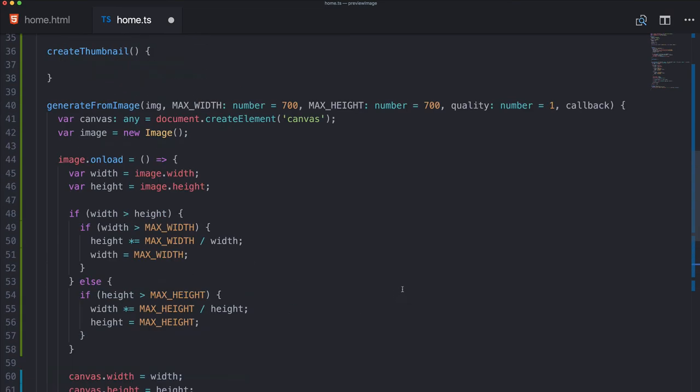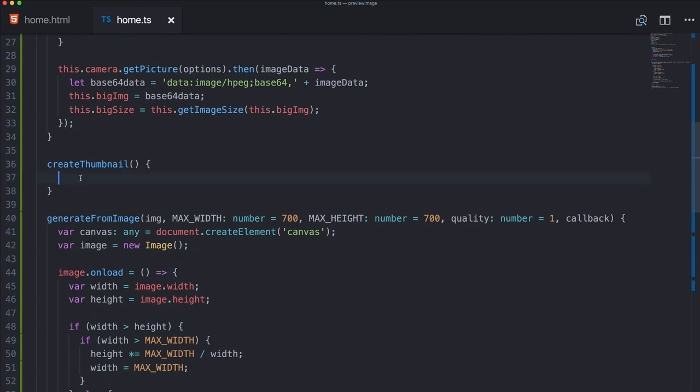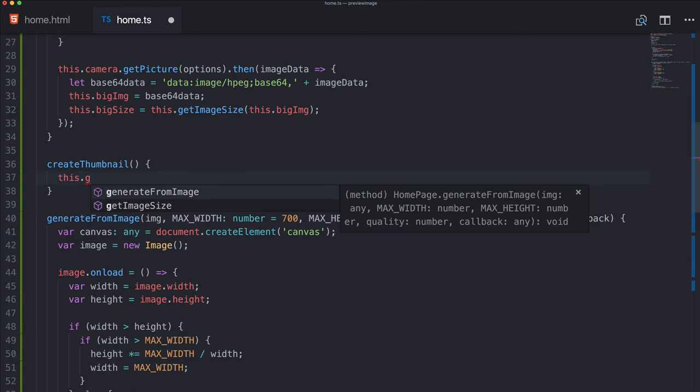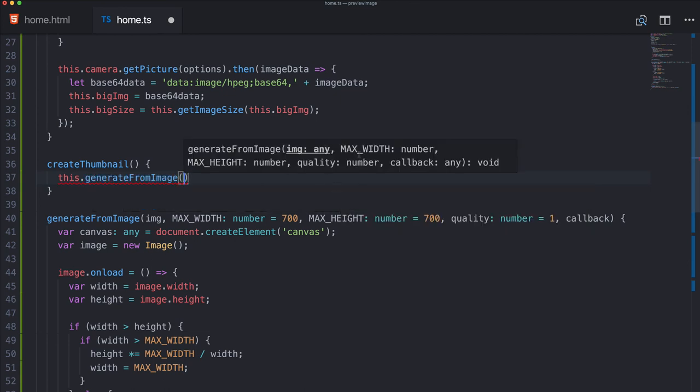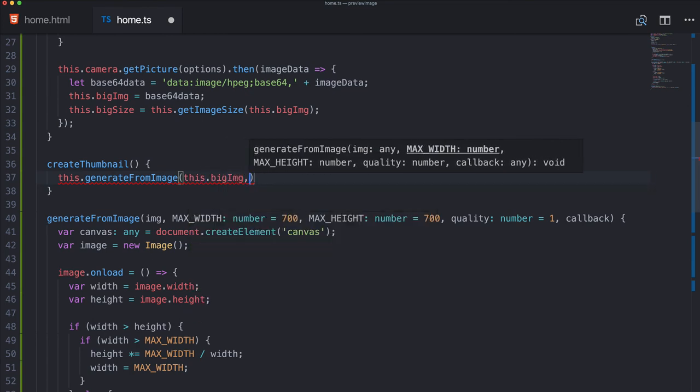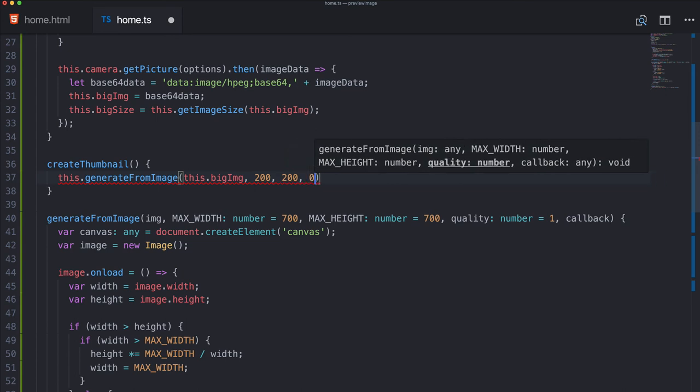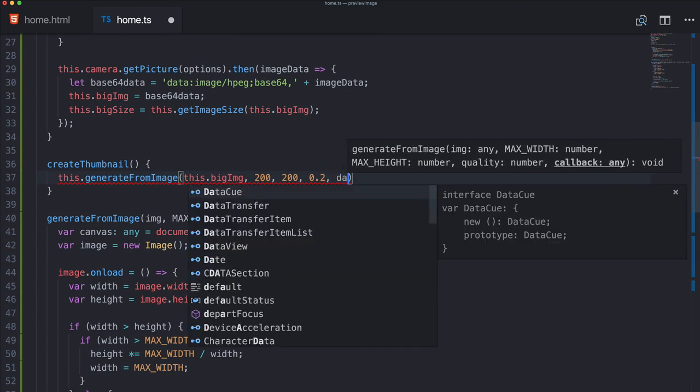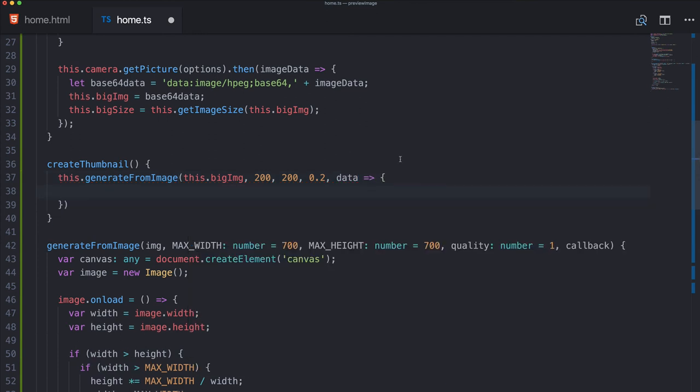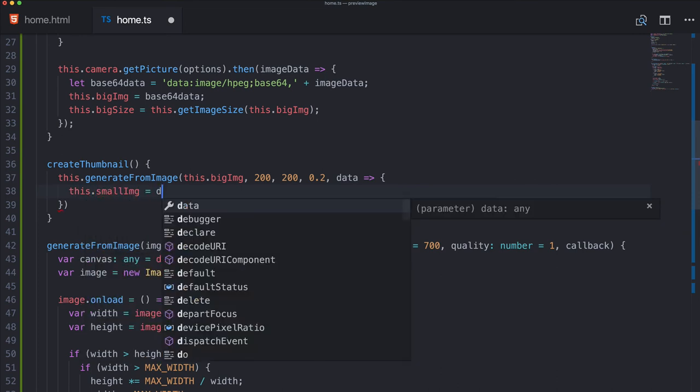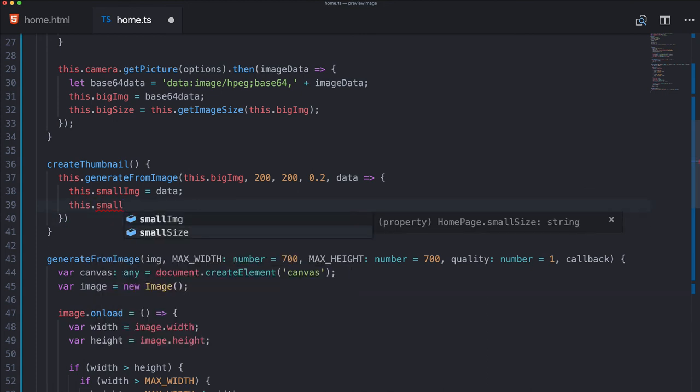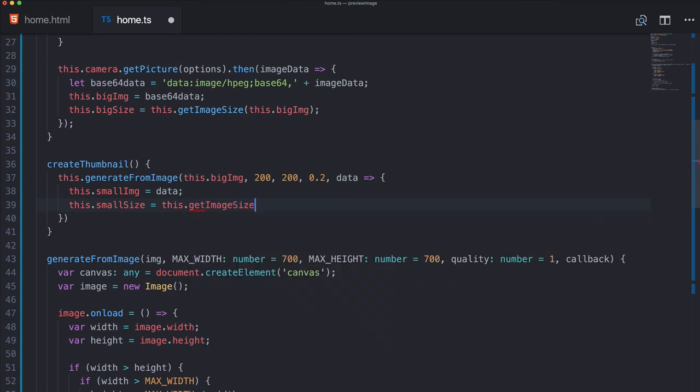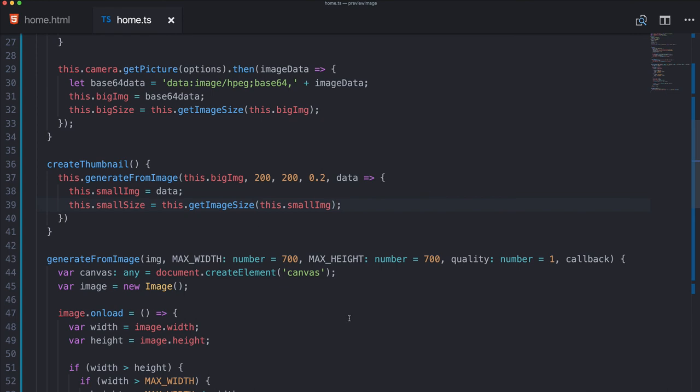Okay, so might look a bit scary but the actual usage now is super simple. So when we call create thumbnail, we go ahead and call this generate from image. And now we can add a few things. The first is the image which is the big image in the beginning. Then let's say we want to have it like 200 and 200, and the quality maybe very low, 0.2. And finally we got the callback, which means we get the data URL right here. We can use it as a promise and then set our small image to the data and calculate our small size, which is getImageSize for this.smallImage, and that's actually it.